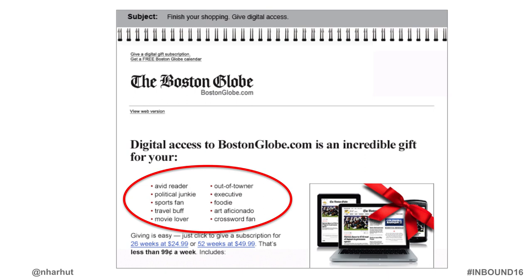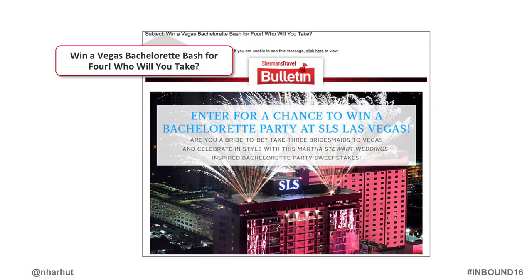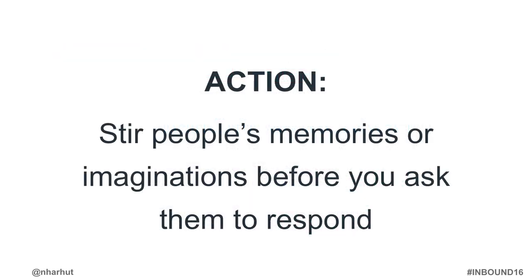The Boston Globe was trying to get people to buy gift subscriptions and listed ten descriptors: your avid reader, your political junkie, your sports fan, your travel buff. As people read it, they began to think of people they knew — husband's an avid reader, father-in-law's a political junkie, son away at college is a sports fan — and by the time you finish, you've got ten potential gift recipients. Or in a subject line: 'Win a Vegas bachelorette bash for four — who will you take?' You think: I have six bridesmaids, which two am I going to leave out? The action item: stir people's memories or imaginations before you ask them to respond, then make your ask.